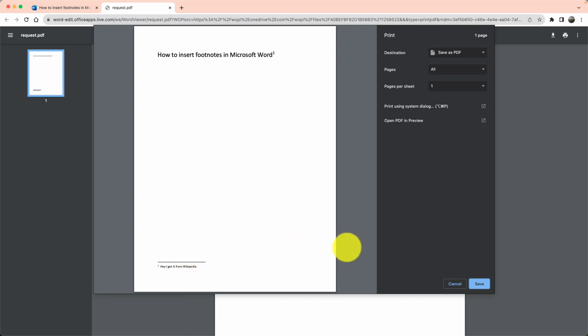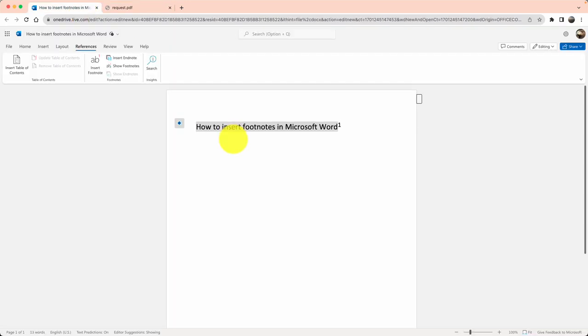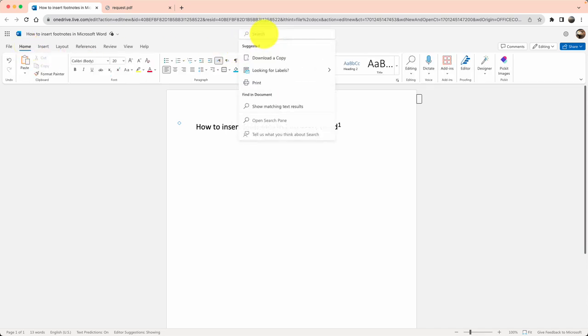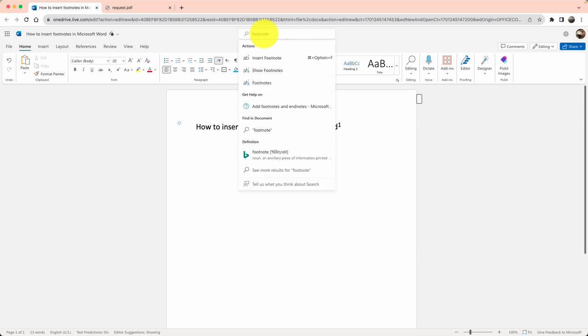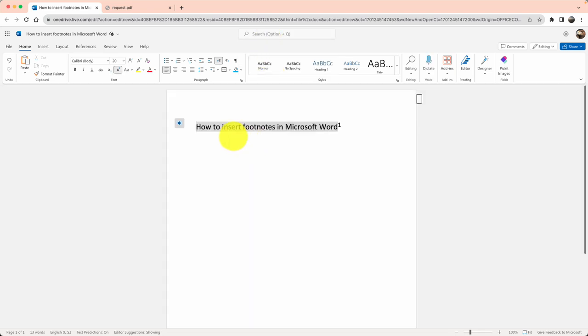This is how you can insert footnote in Microsoft Word. It's fairly straightforward. Another quick tip is if you are struggling, you can also search here and type footnote and it will bring up the menu quite well. So again, there are a couple of ways to get to it.